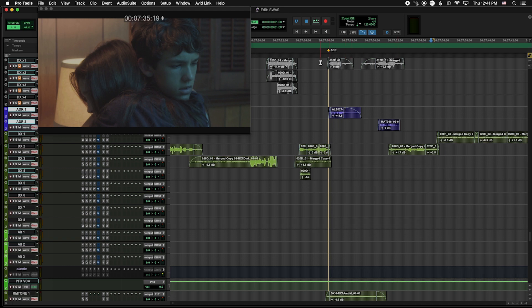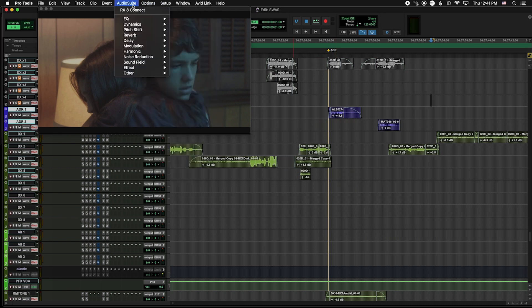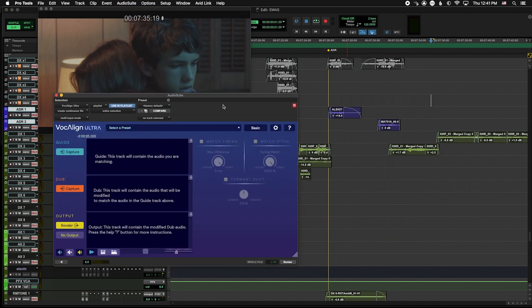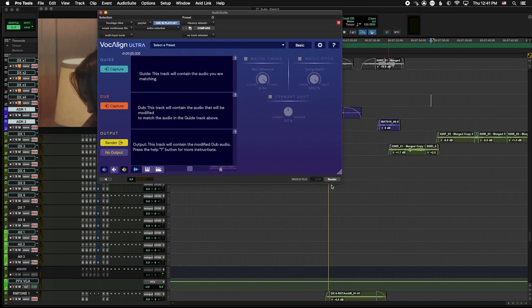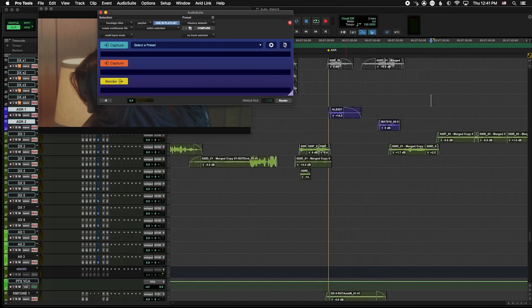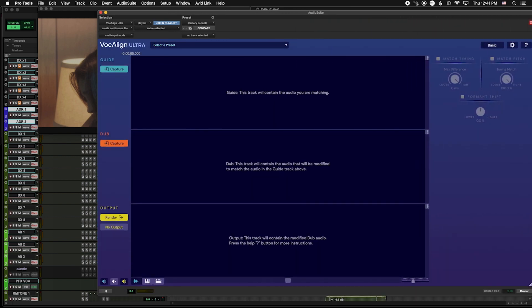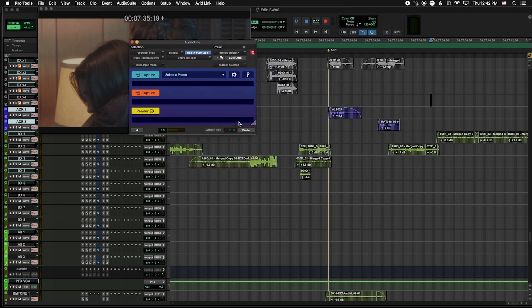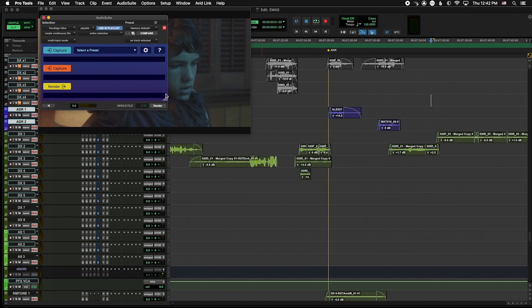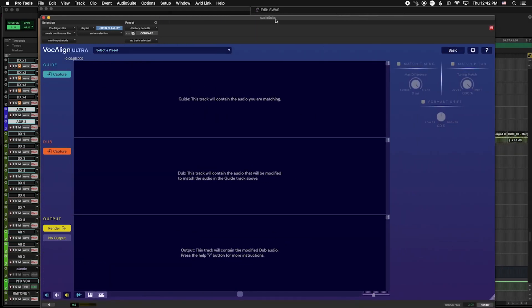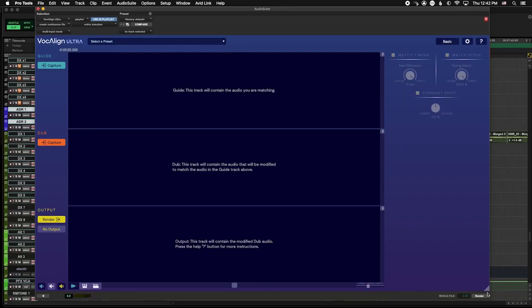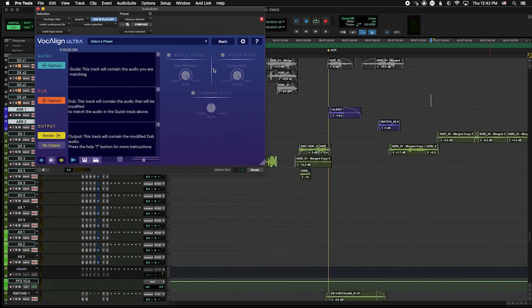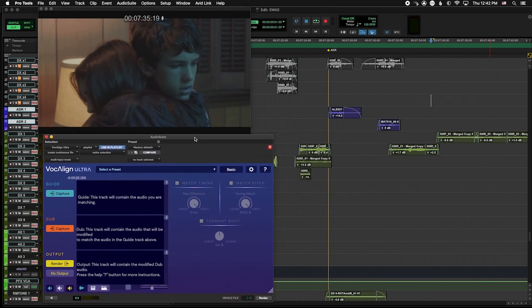We like the performances, but the lip sync is a little bit loose, so we're going to go ahead and open up VocalAlign Ultra. The first thing I noticed compared to VocalAlign Project or Revoice is that the window size is resizable. This is really handy, especially when working on a laptop — you can shrink the interface down and put it in a corner, or in the studio make it bigger and move it to a second display.